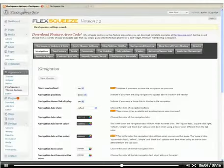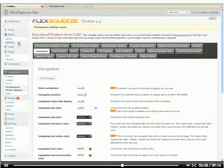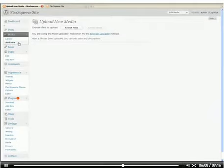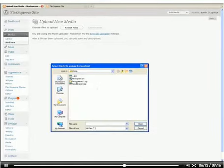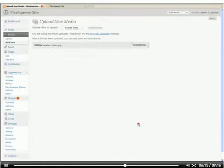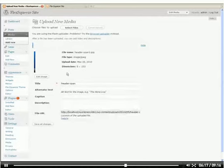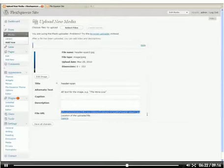And now we're going to go back into WordPress into our media and Add New. I'm going to select the file that I just created. It's uploaded now and I'm just going to copy the full file URL and do a Control C.